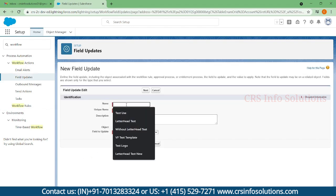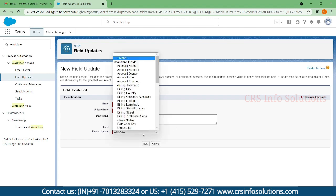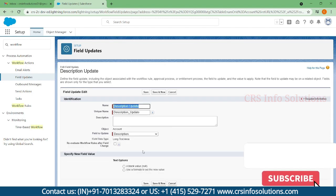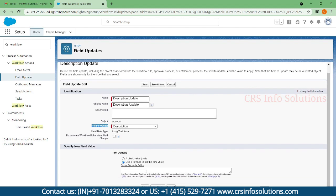Now I'll add the third action — a field update. I'll name it 'Description Update'. Whenever a new account is created with industry Agriculture, I want to update the description field in the Account object. Using the formula editor, within single quotes I'll enter 'this account task created', then save it.